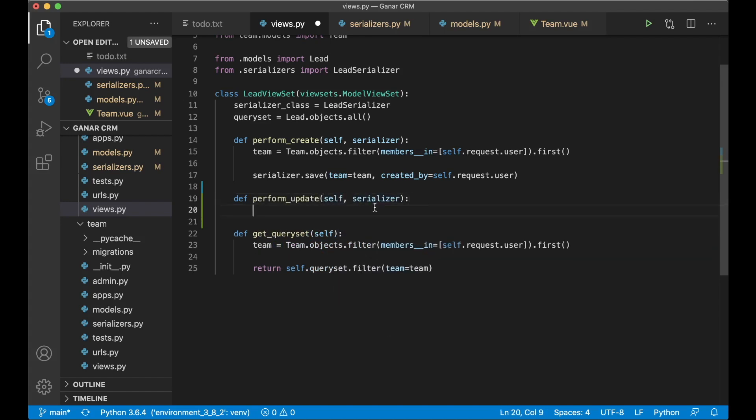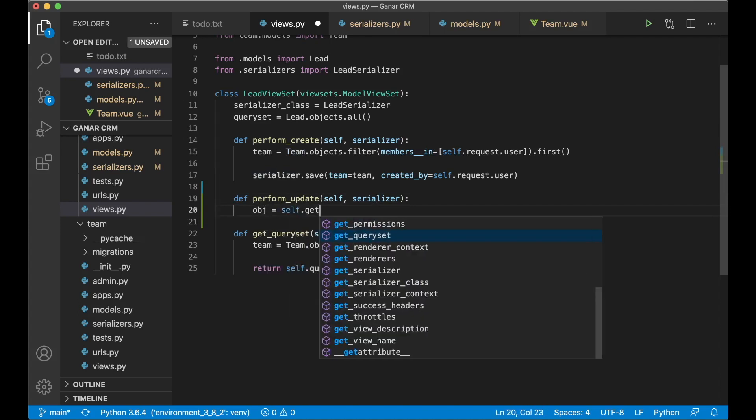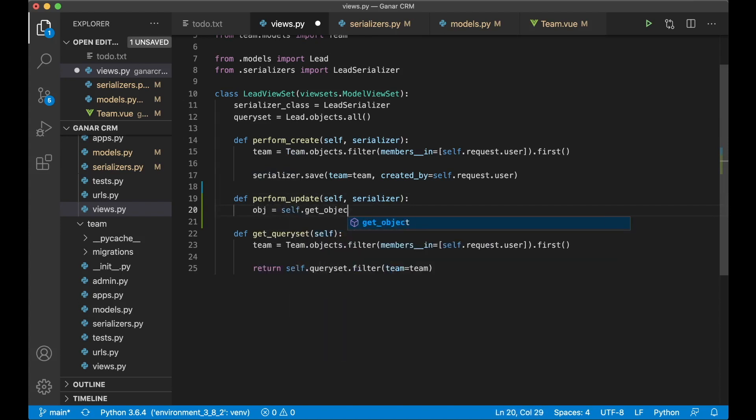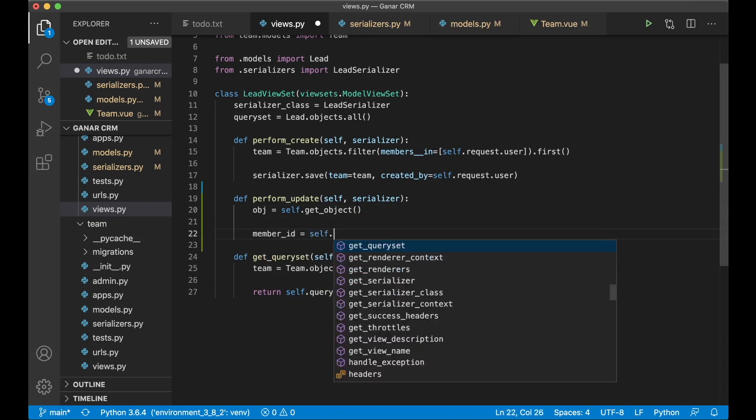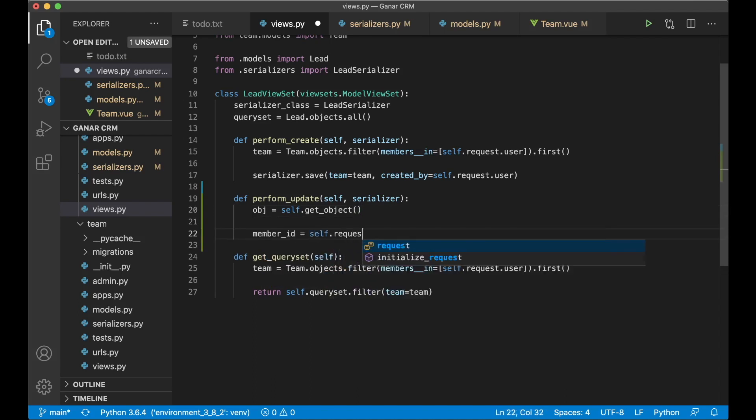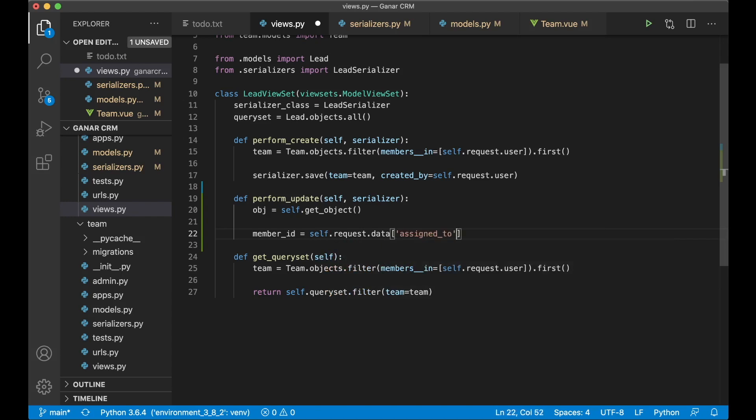And then in here I want to get the object. obg equals self.get_object. This is the current lead we have. And then member_id equals self.request.data. This is information we get from the front end. Assigned_to. So this will be a user id.